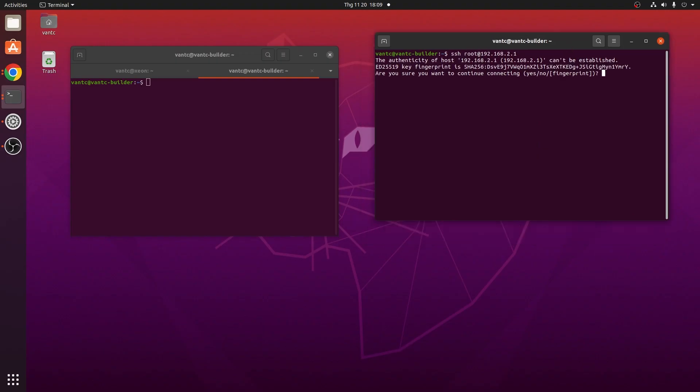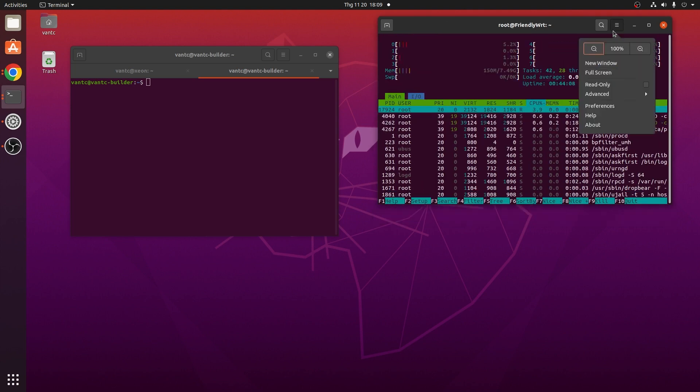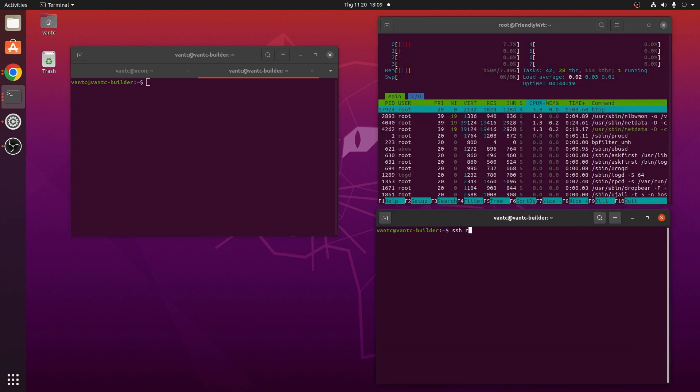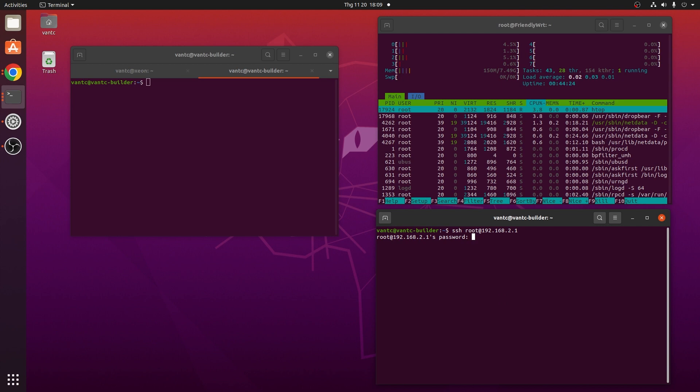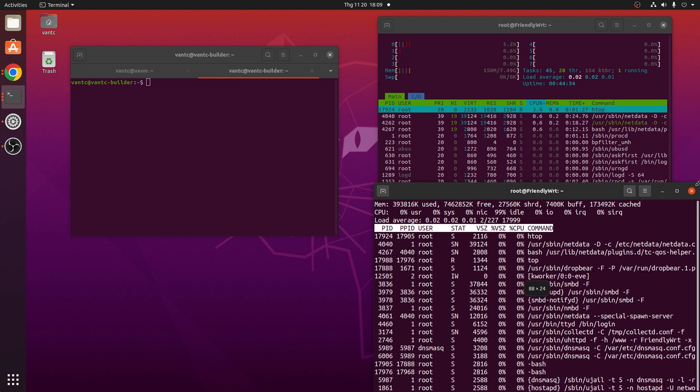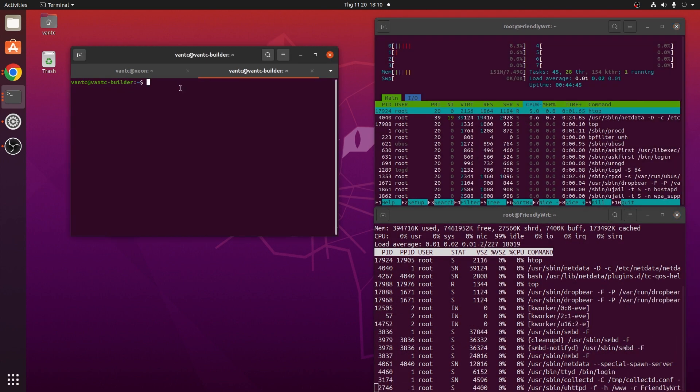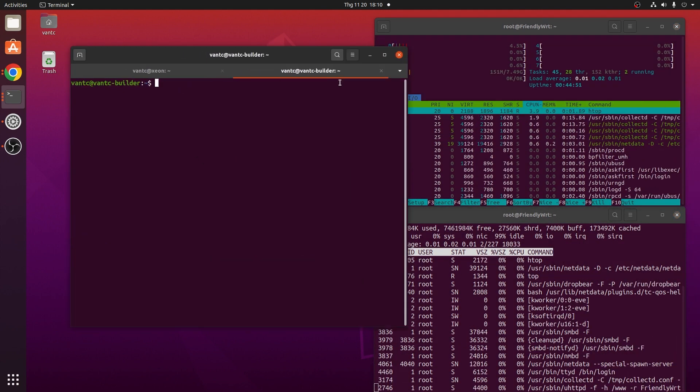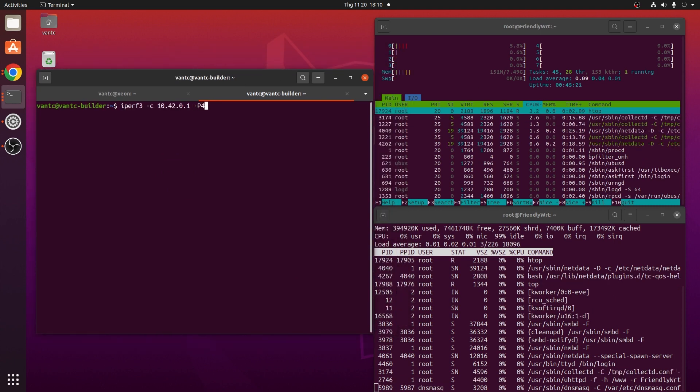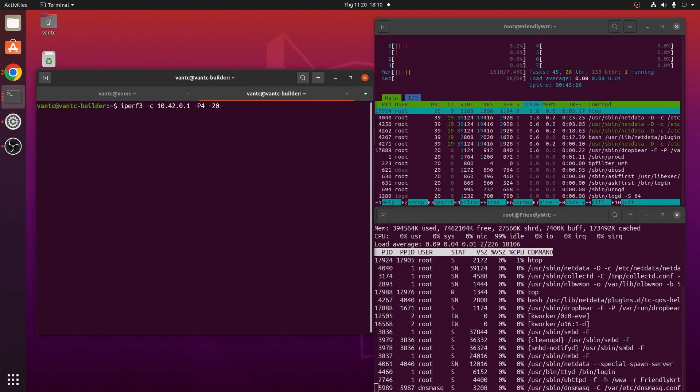In order to monitor the CPU usage, I will use HTOP to see the load of each core, and TOP to see the general CPU usage. Now let's run the iPerf3 with IPv4, and let's check out the result.